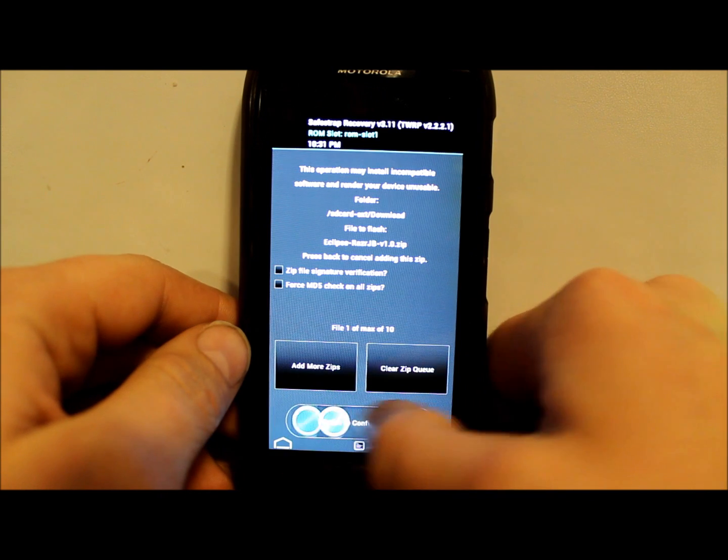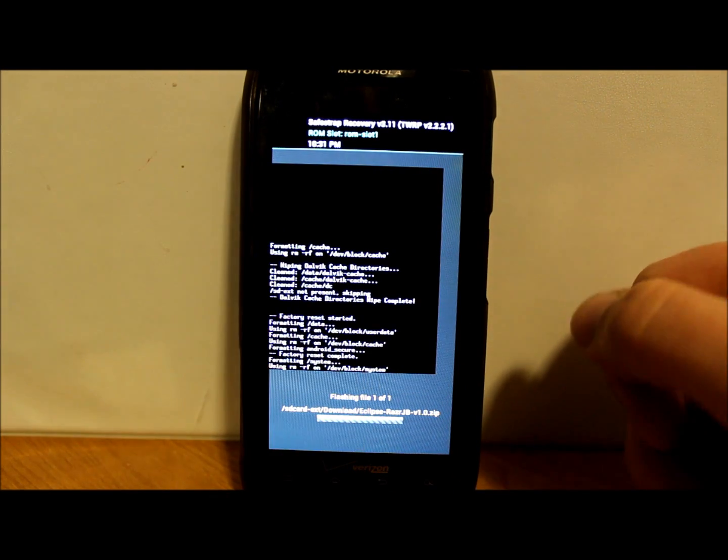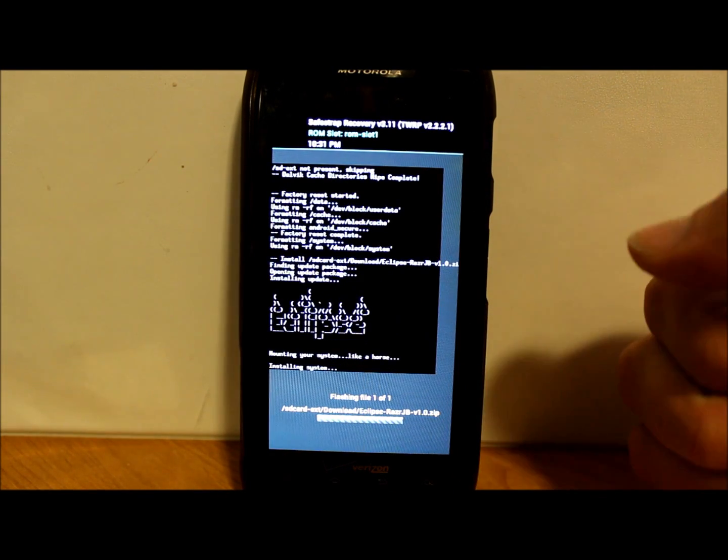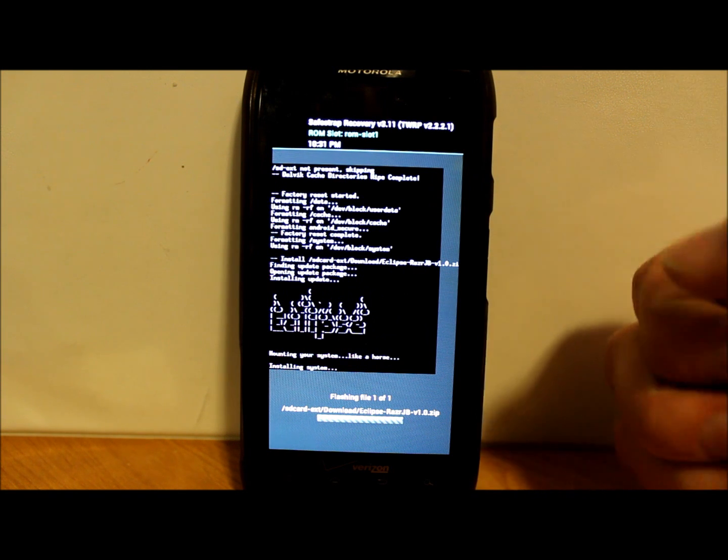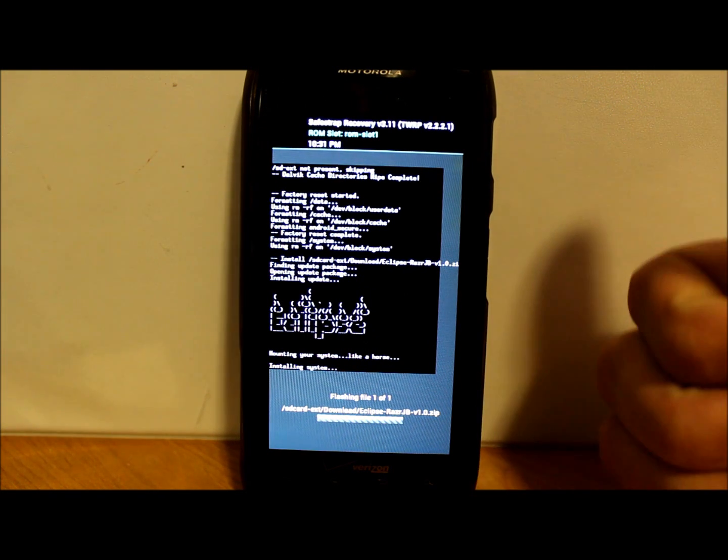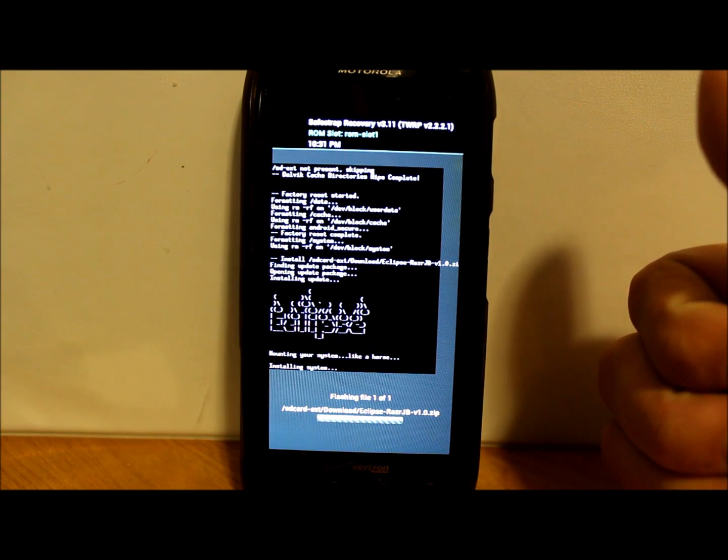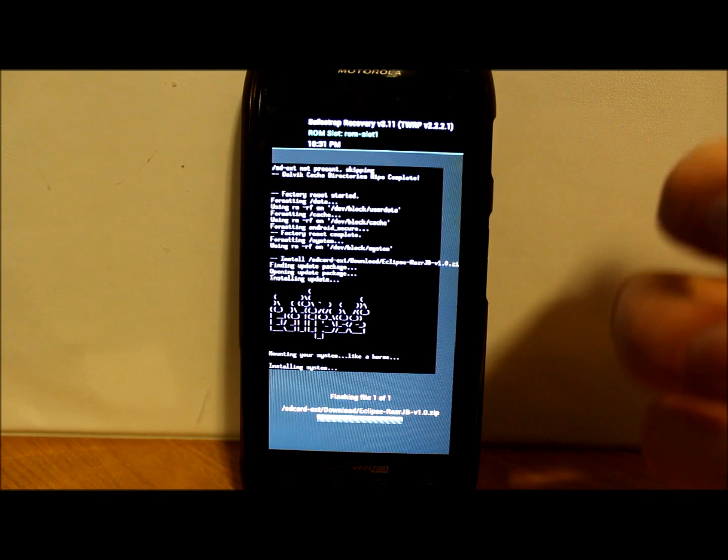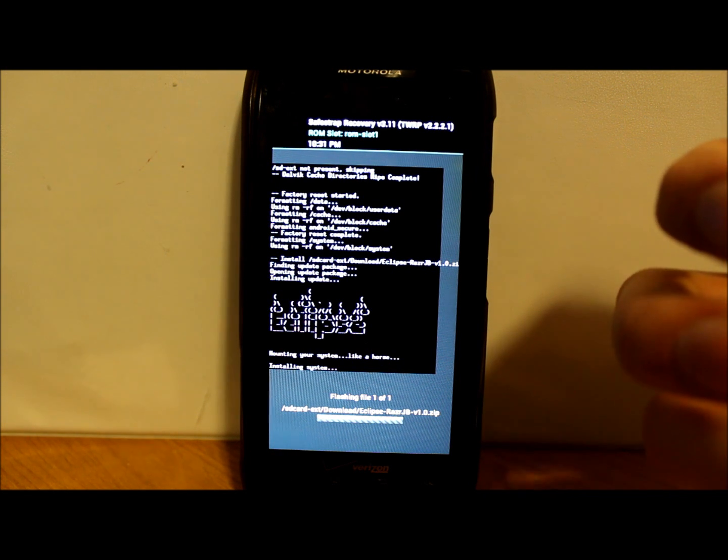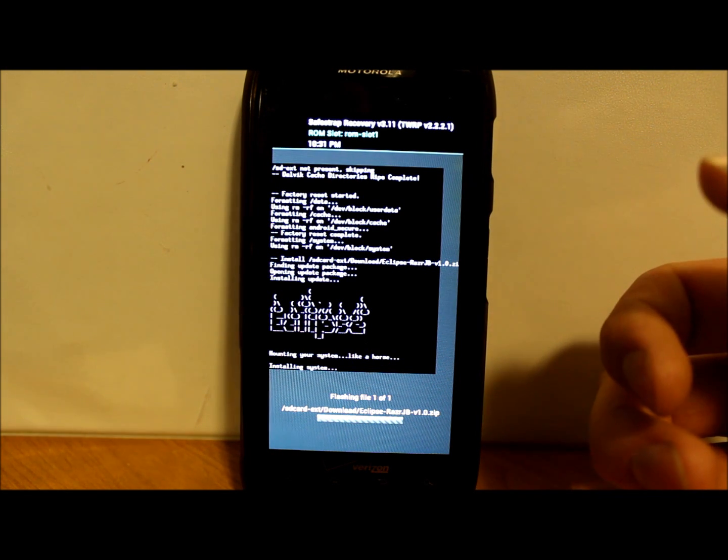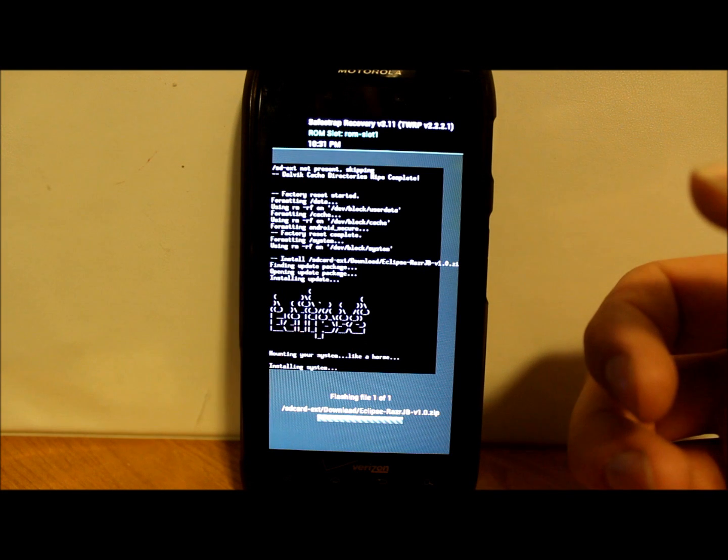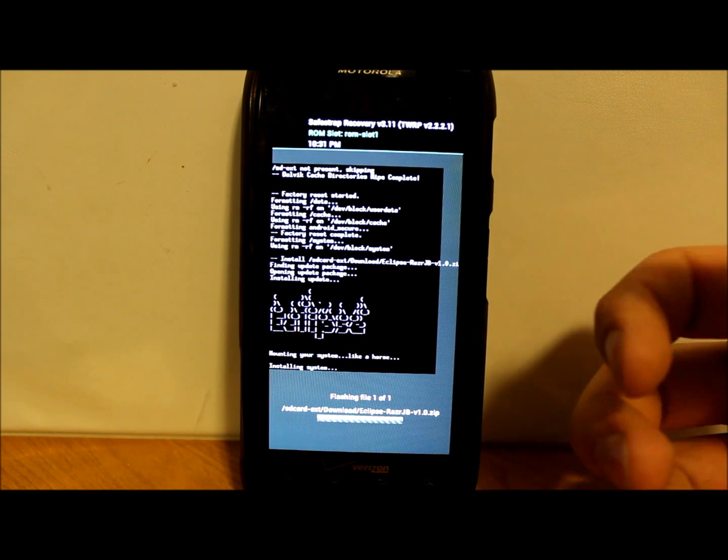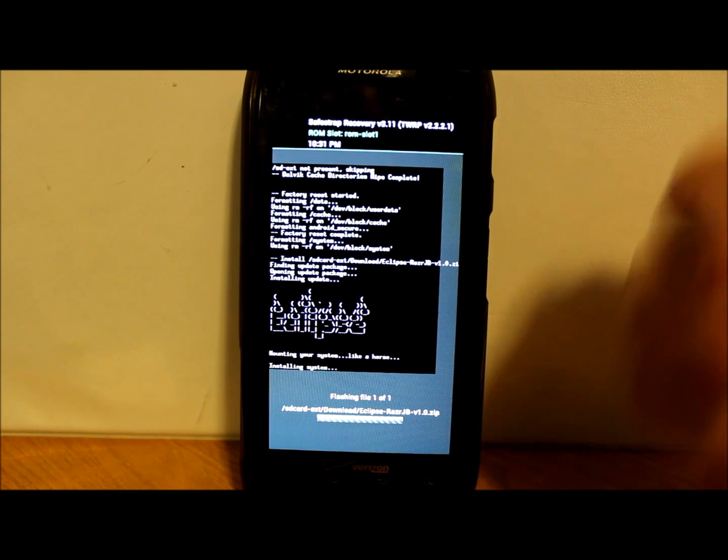Swipe to flash this operating system. I'm almost positive that the Google applications are included in this. We will see when we start up the ROM. This is Eclipse ROM done by a developer called Nitroglycerin33.